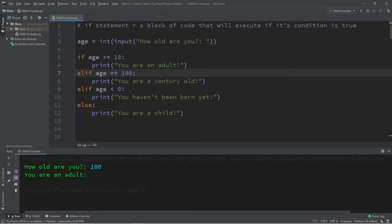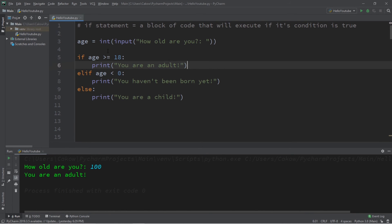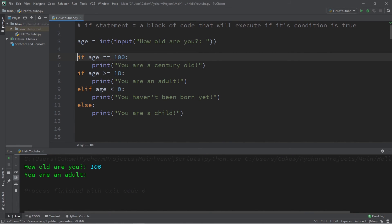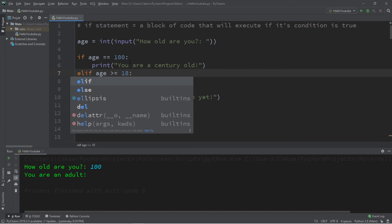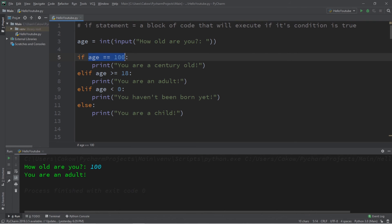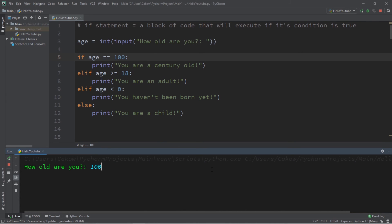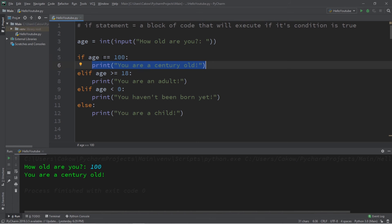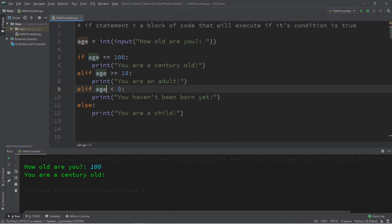So the order of your if statements does matter. Let's change this around — let's add the age equal to 100 check to the very beginning as our if statement, and set age is greater than or equal to 18 to be an else if statement. So we're first going to check to see if age is equal to 100. If not, we check if age is greater than or equal to 18, and we just follow that order. How old are you? I am 100 years old. You are a century old. So we first check our if statement — if this condition is true, we execute this block of code. If it's false, we go down the order till we reach our else statement.